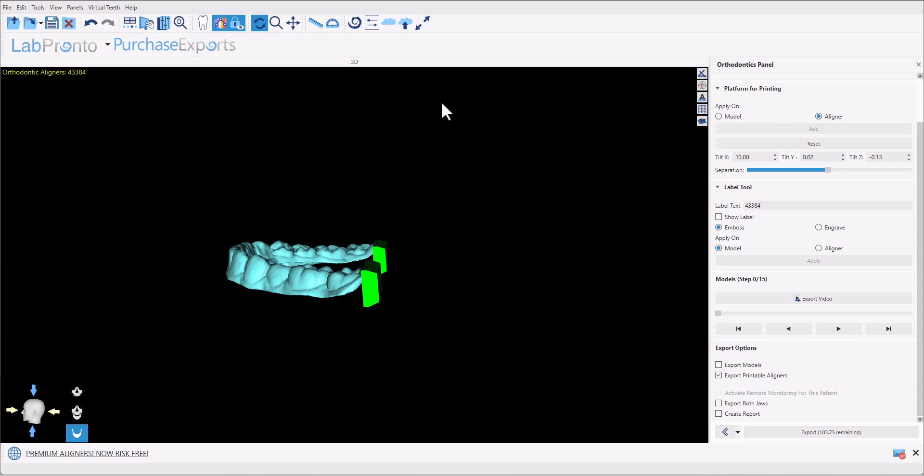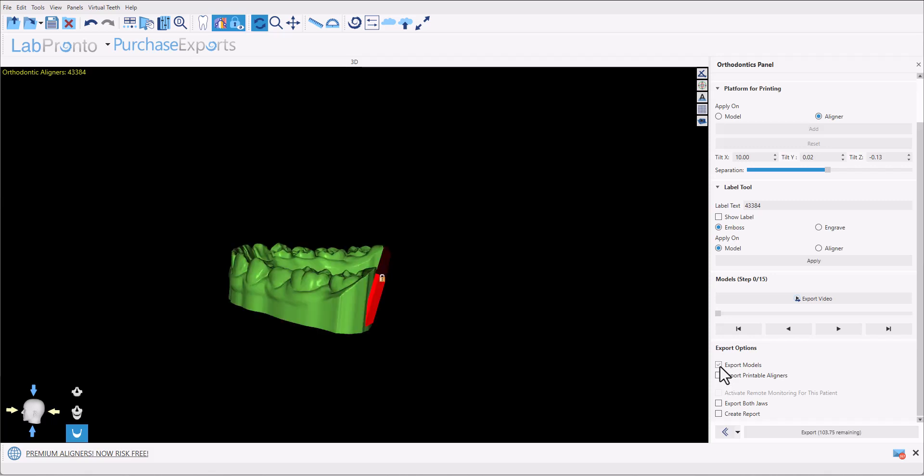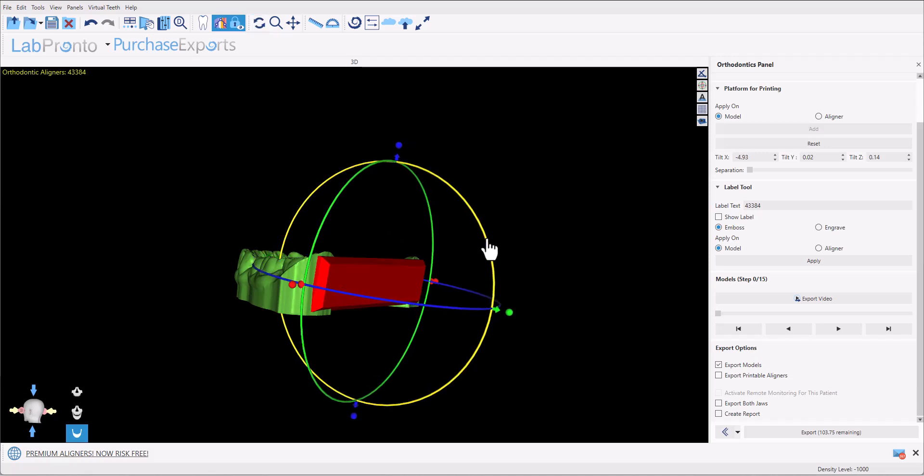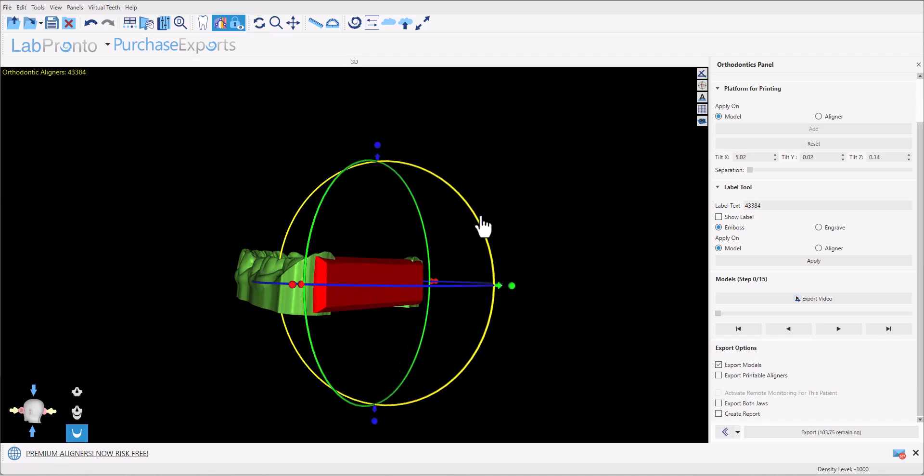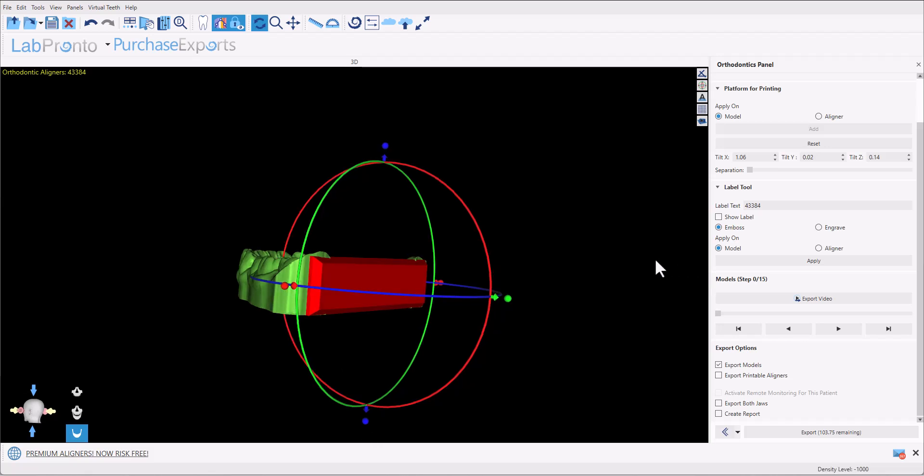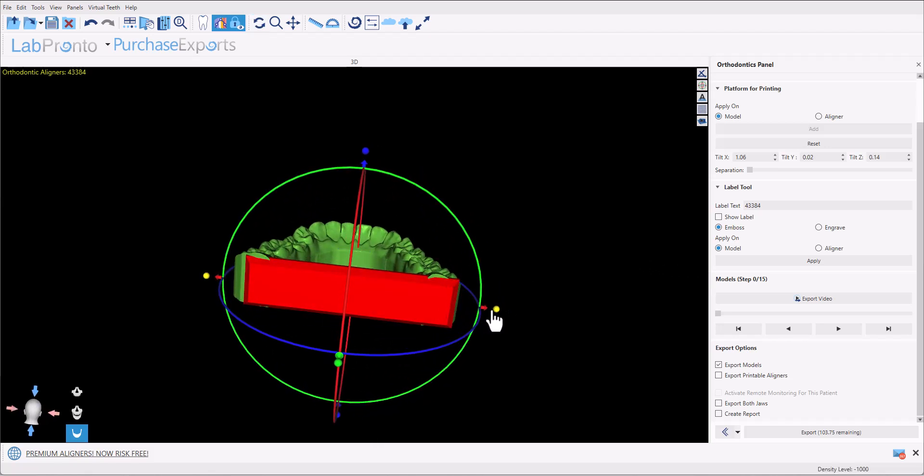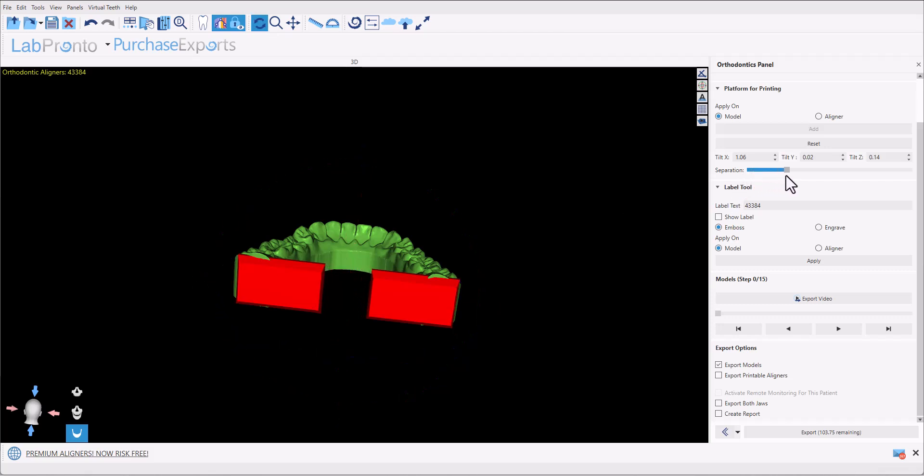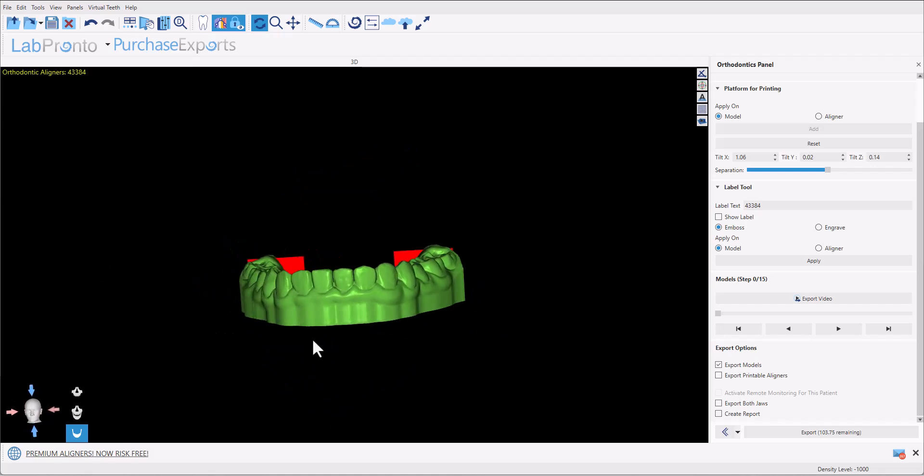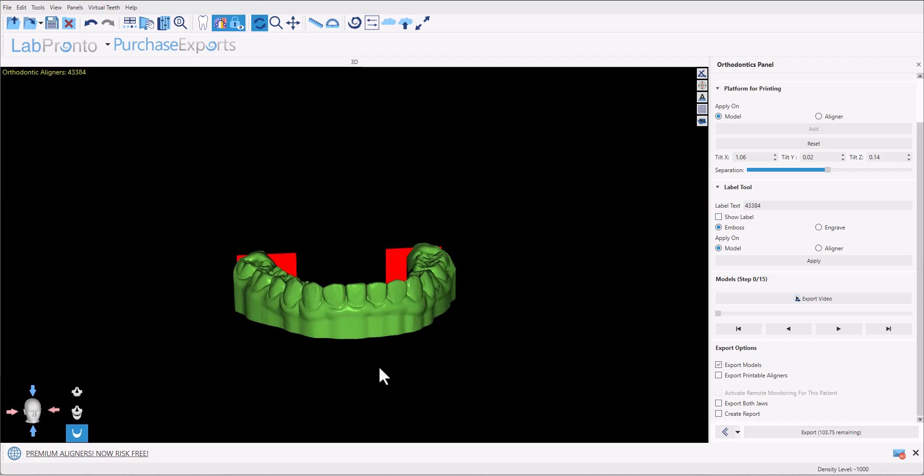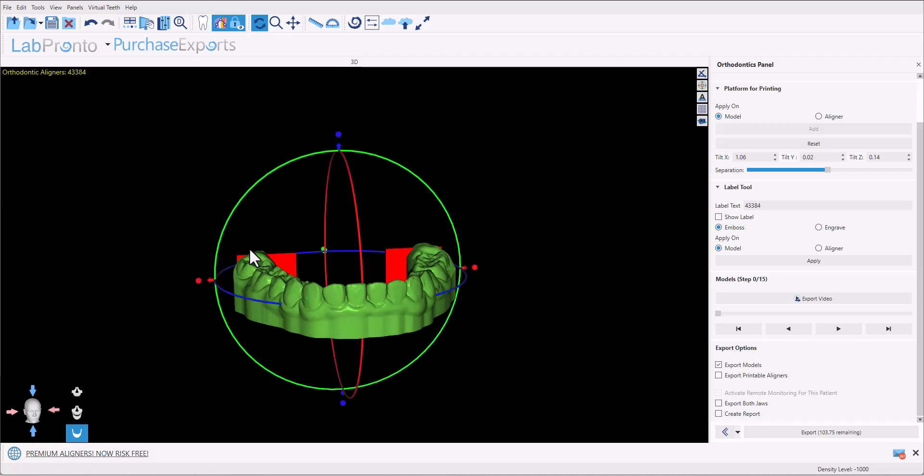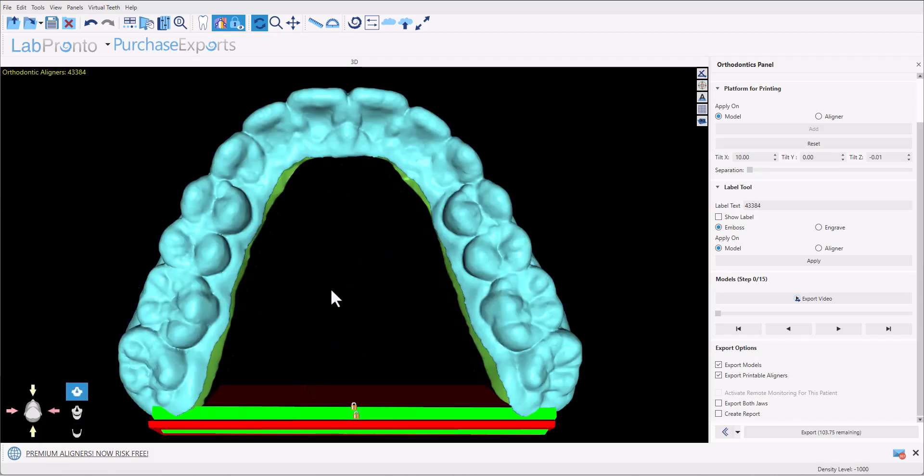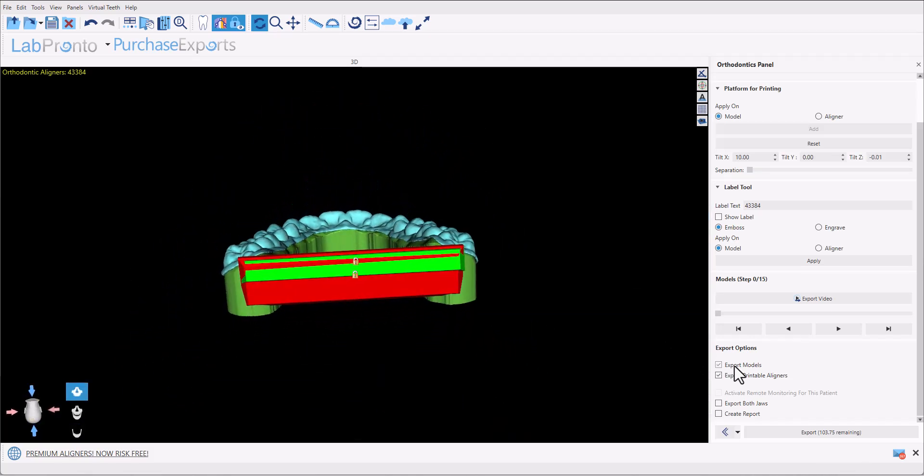To adjust the platform for the model itself you could uncheck export printable aligners for a second, check export models, a platform for printing apply on model, and once again we can modify the angulation of the platform, the size or positioning of the platform, and we could separate the platform if desired. Once again whatever changes we make for this particular model will be applied to all the models for this particular jaw. Once we've finished with the particular arch we could go ahead and select the opposing arch and make similar changes here.